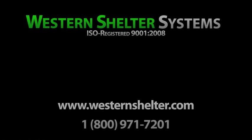This concludes the training video for the Western Shelter Systems sump pump.